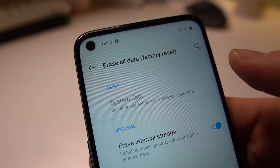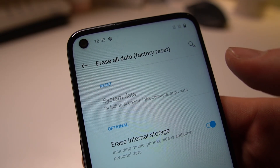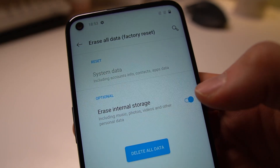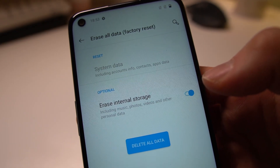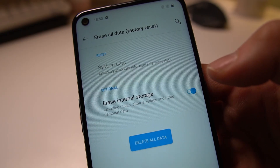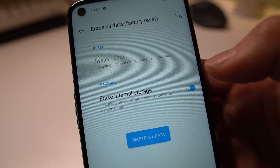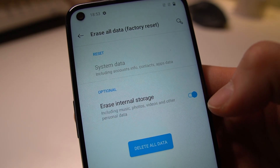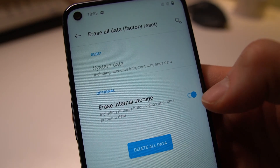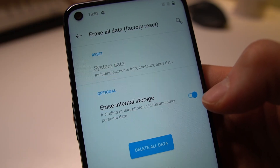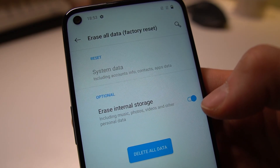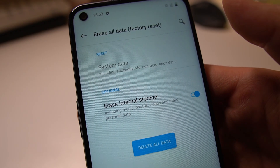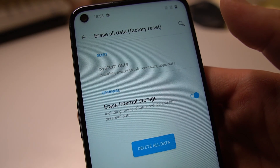When you press factory reset you get to choose whether you want to erase all your internal storage — all your photos, videos and music as well as personal data. If you have that checked, everything will be gone from the phone. Then you press delete all data and the process will begin.